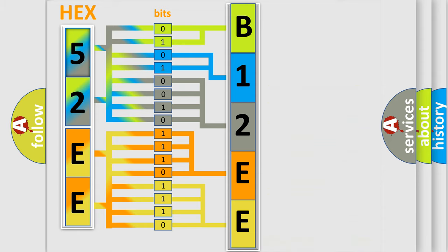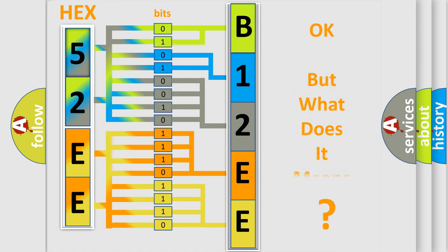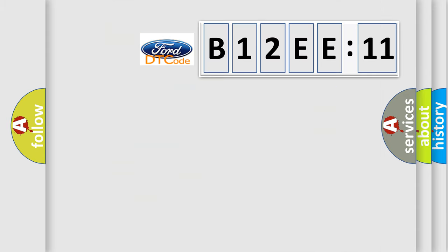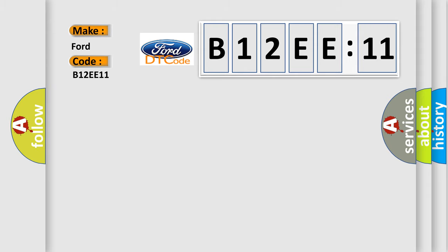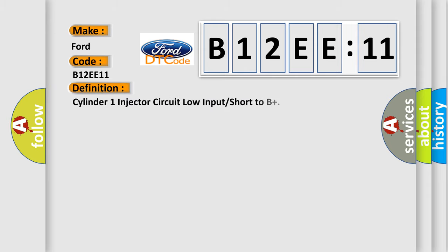We now know in what way the diagnostic tool translates the received information into a more comprehensible format. The number itself does not make sense to us if we cannot assign information about what it actually expresses. So, what does the diagnostic trouble code B12EE11 interpret specifically for car manufacturers?